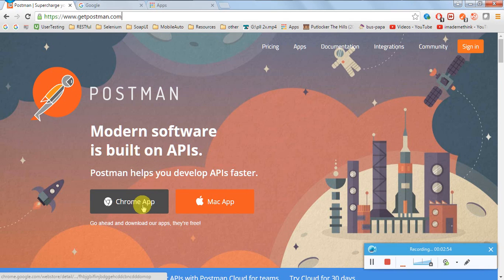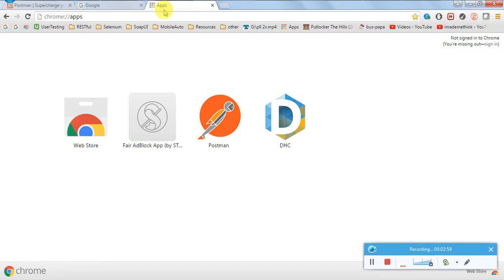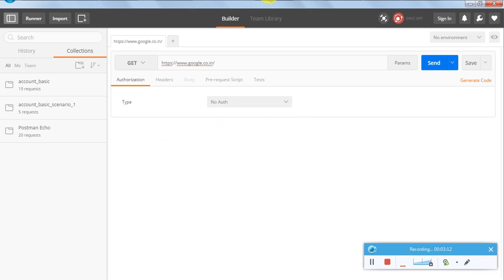It will get installed in Chrome in this particular path, Chrome Apps, and you will see this Postman app. If you click on this, it will open a separate window like this. This is the user interface for the Postman application.